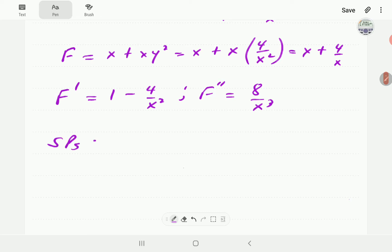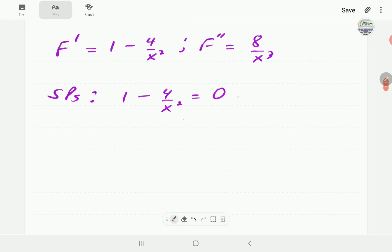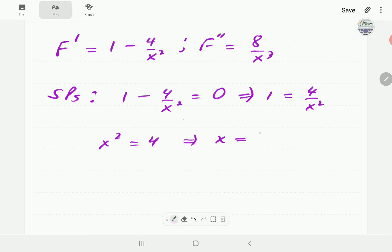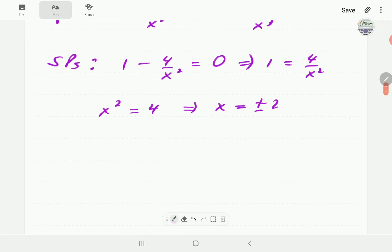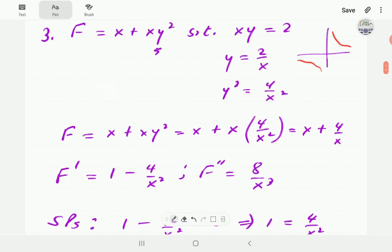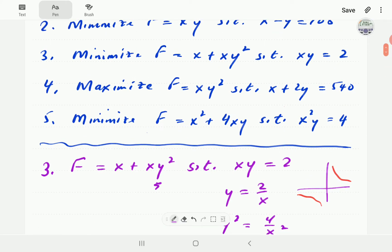For the stationary points we take the first order derivative, equate it to zero, and solve. Moving 4/x² to the right gives x² = 4, so x = ±2. We now have two stationary points and need to determine which one minimizes f.